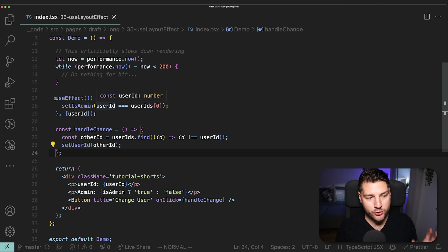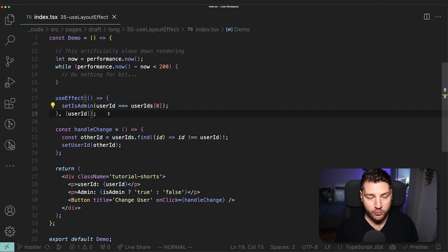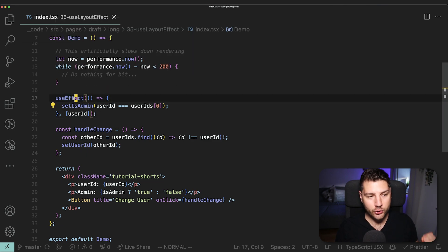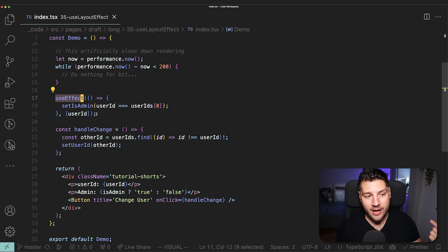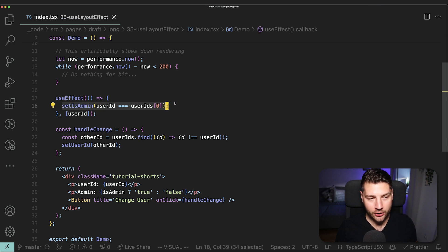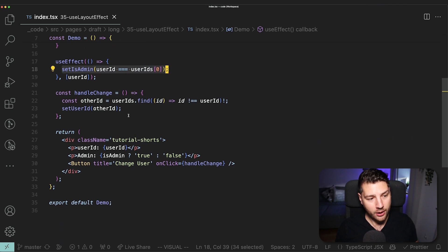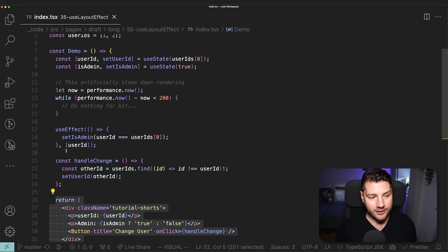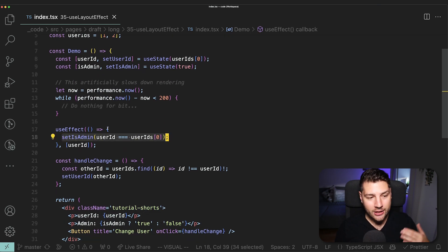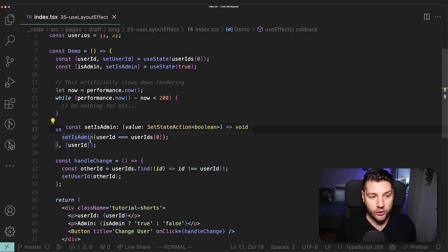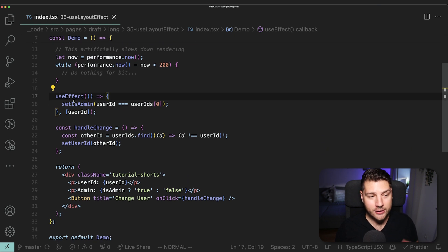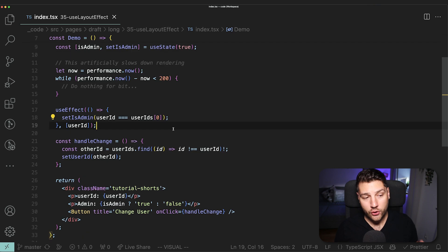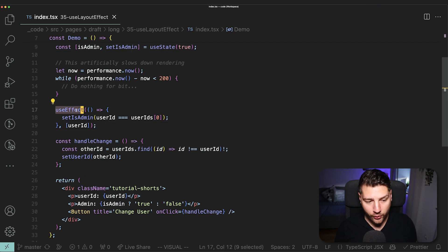Well, it has to do with this useEffect right here. This is very important, so listen up. In React, useEffect is asynchronous by nature, which means that the code you run in here is not going to block the rendering of this component. It's not going to block the return from actually running. It's asynchronous, so it's going to run this code, but not necessarily right away — it's going to run it at a later point.